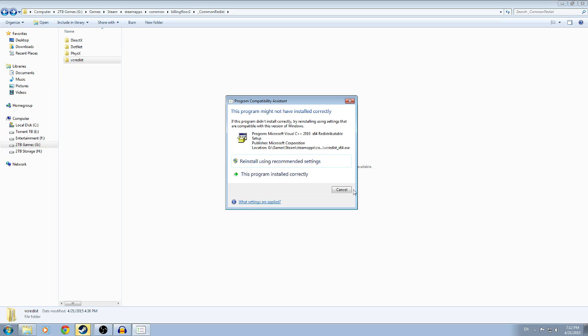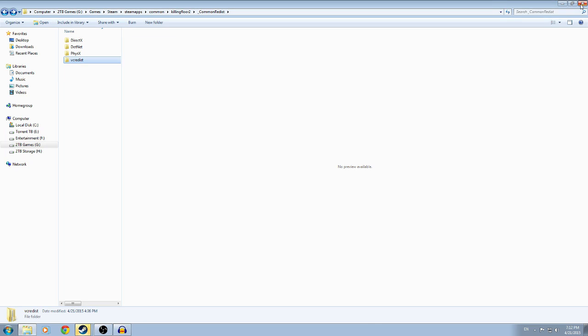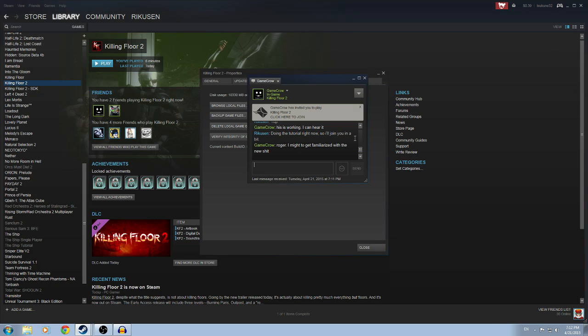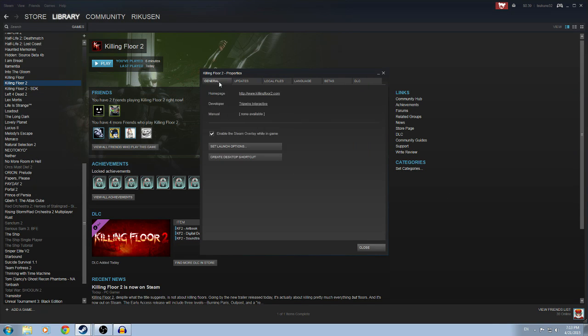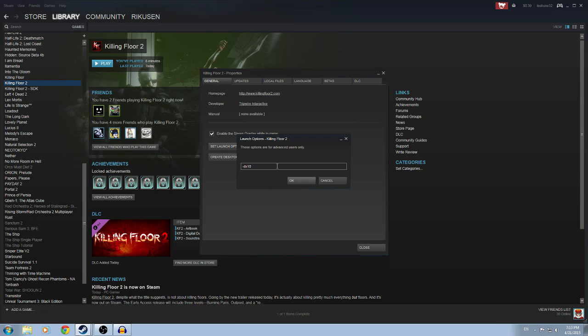From there, once again, make sure you have the proper drivers, the most up-to-date drivers. I don't care if they may or may not be beta. Make sure that you have the proper drivers because it will save you so much trouble. And if all else fails and for some odd reason that doesn't work, launch options.